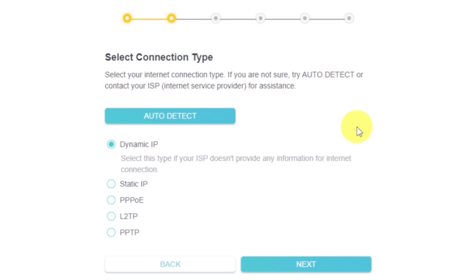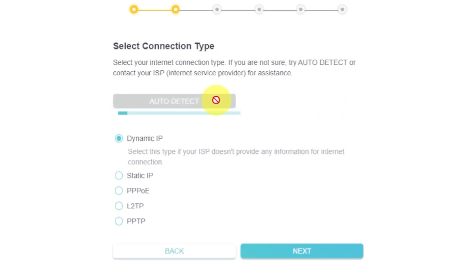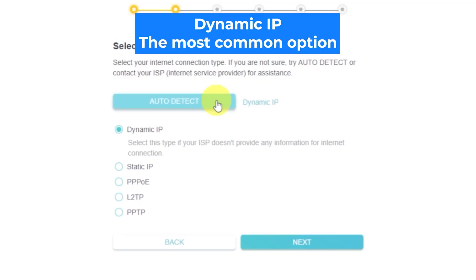On the next page, select your internet connection type. This is usually specified in your contract with the internet provider. If you don't know, try clicking on this button for auto-detection. The router will attempt to determine the connection type automatically. If detection fails, select dynamic IP.